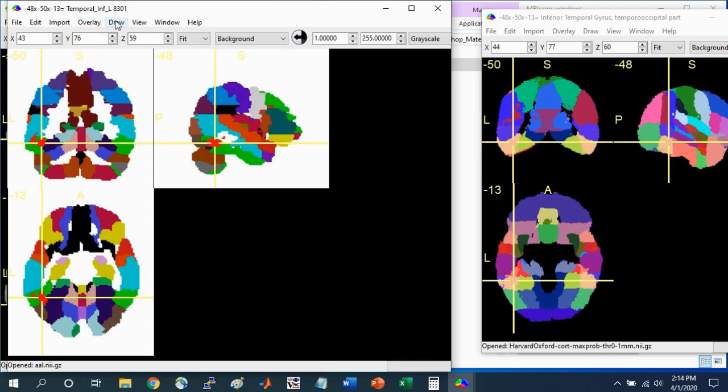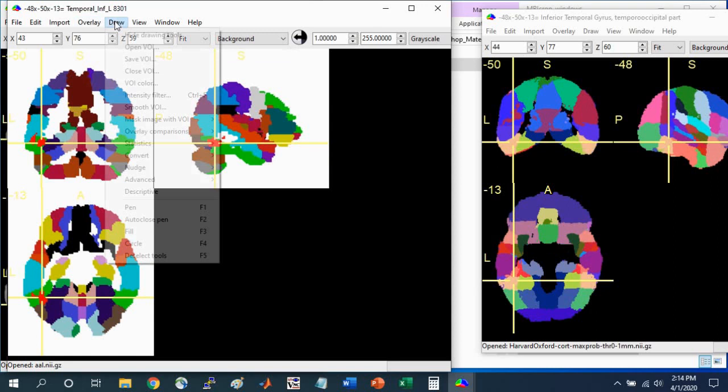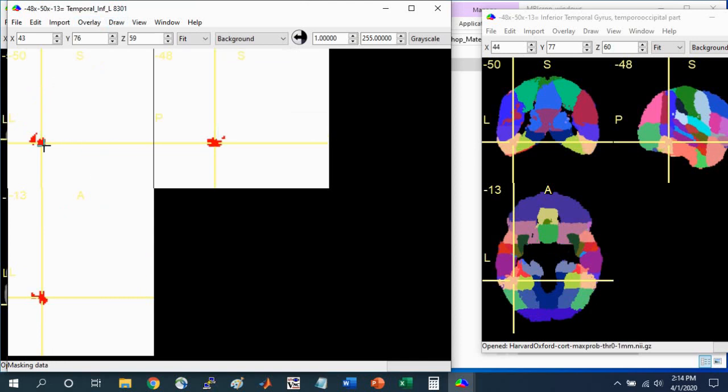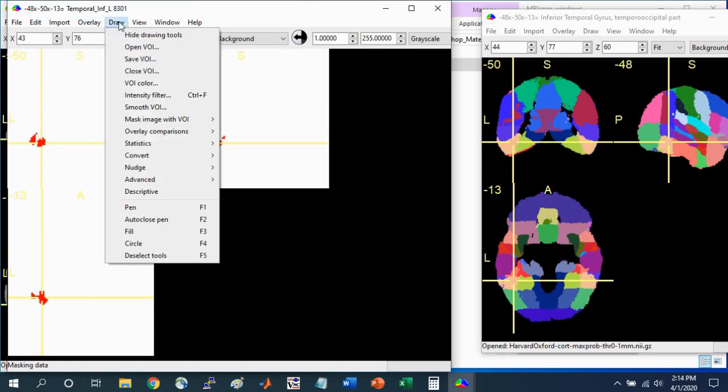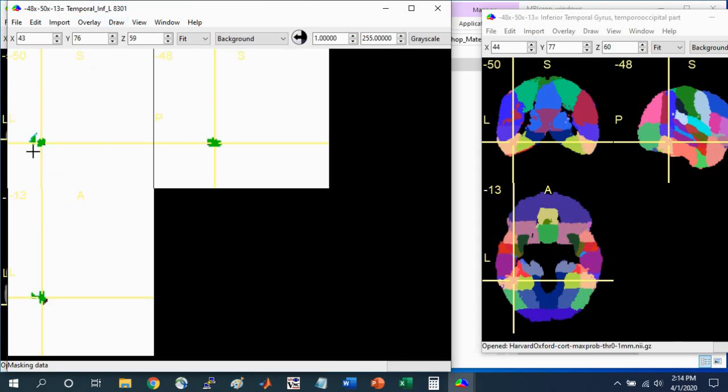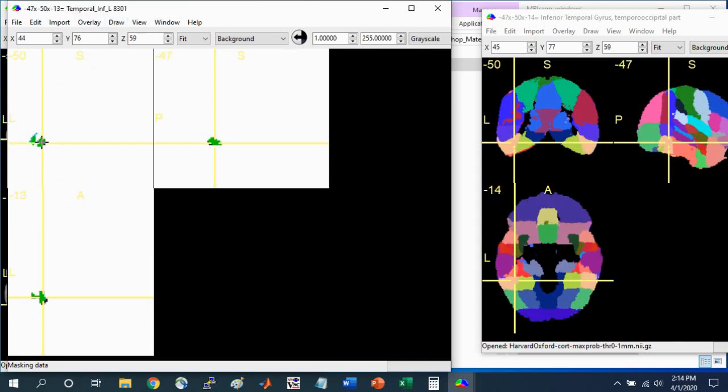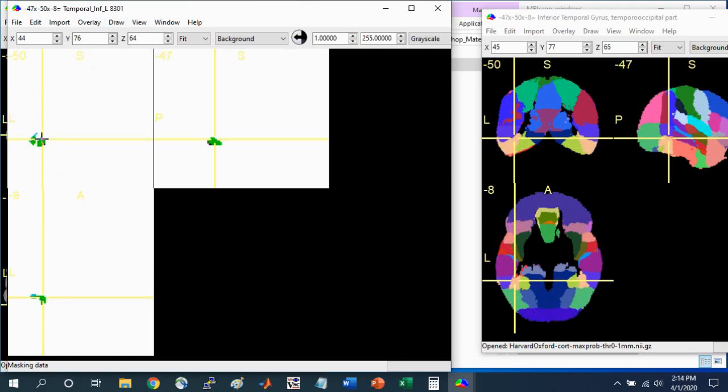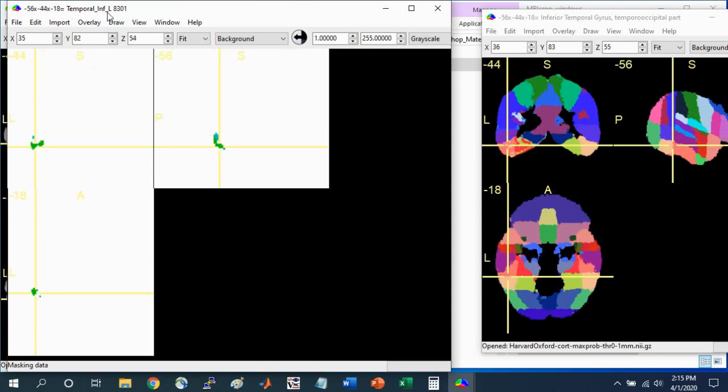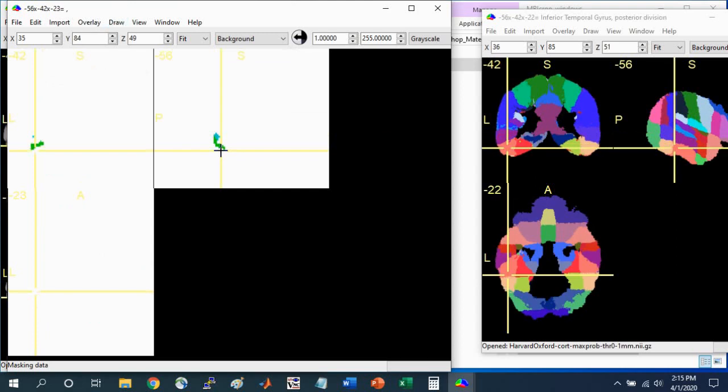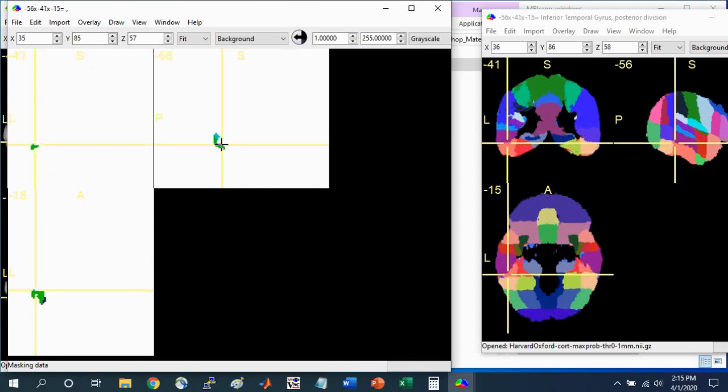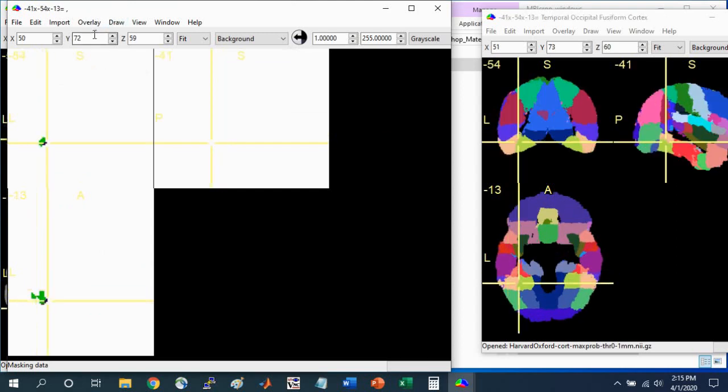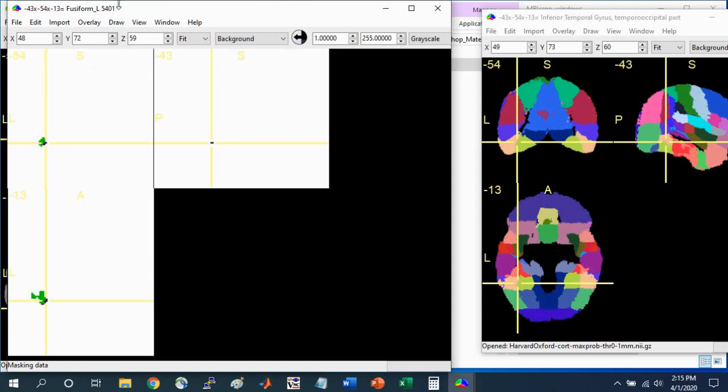What you can do is go to Draw, Mask Image with VOI, and Preserve regions within VOI to get rid of all other parts of the brain. Now when you go to Draw, Close VOI, what you see is only the brain regions associated with your particular cluster. You can click around on these different colors to identify the left middle temporal gyrus, the left inferior temporal gyrus, and a little bit here in the black of the left fusiform.